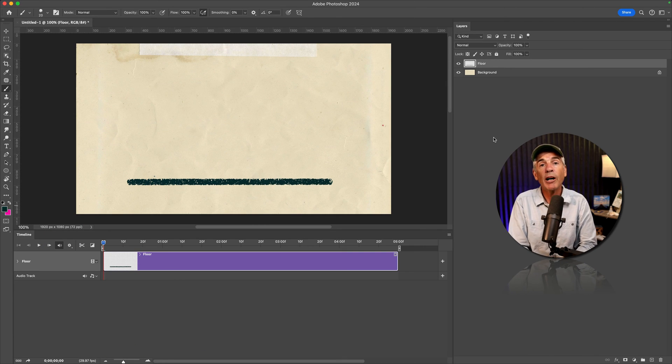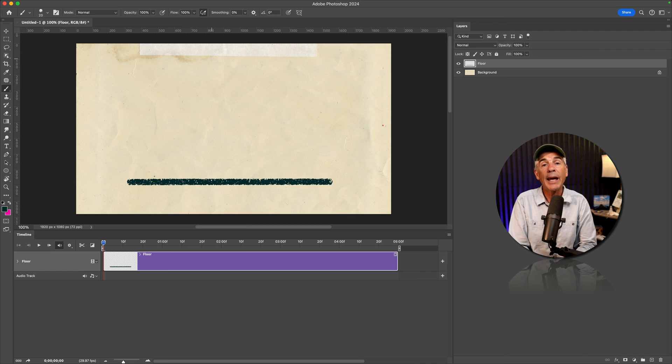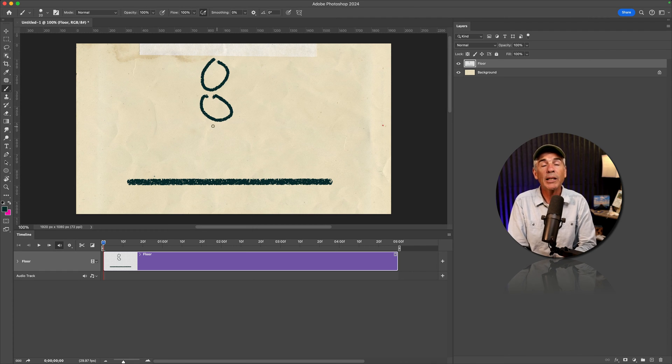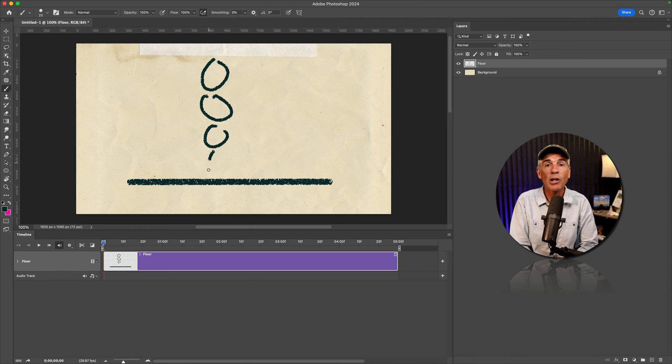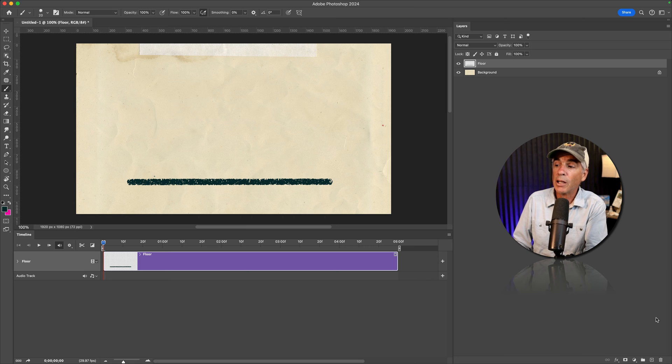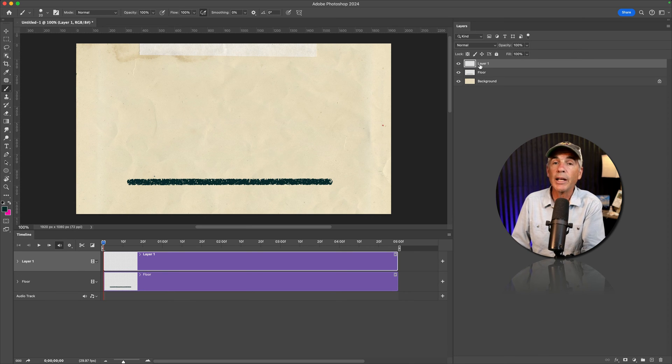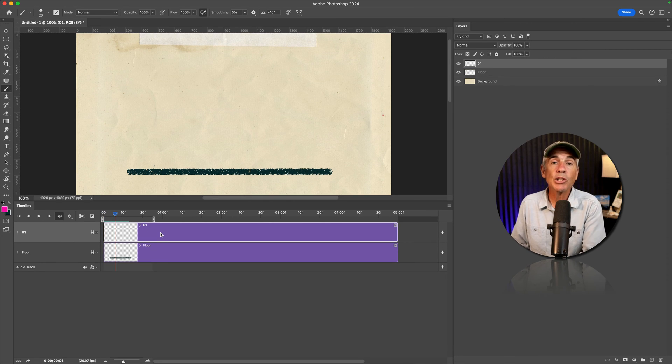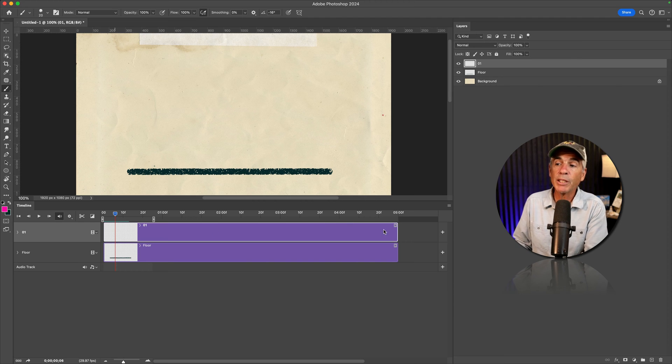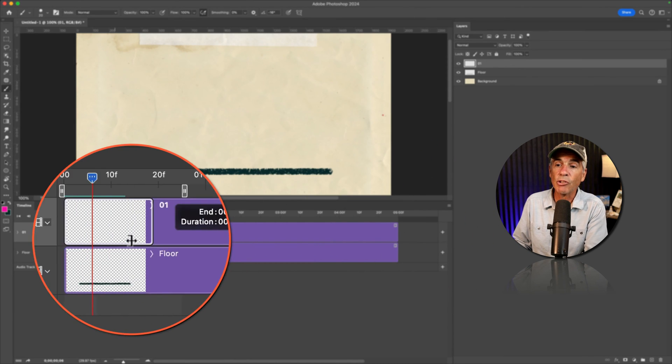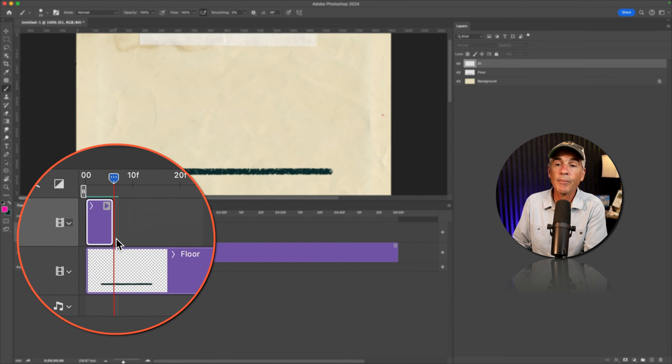So if I want to create a hand drawn animation, first I'll create some blank layers that I can draw on. I'll click the plus icon to add a new layer. I'm going to shorten the duration of this clip by just hovering my cursor on the end and dragging it in.